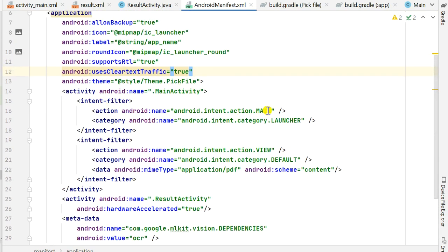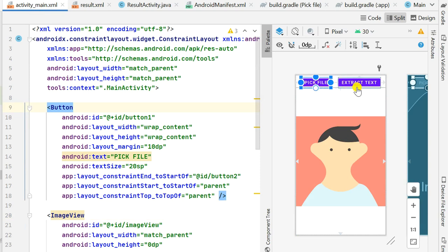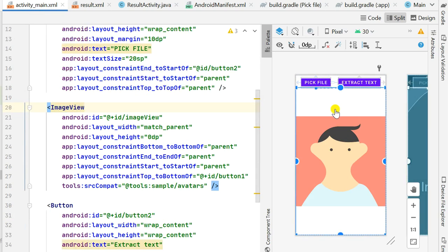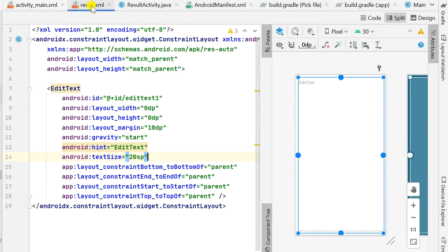In this project I have two activities. The first one is MainActivity which is the main launcher activity, and then I have ResultActivity for which I have set hardwareAccelerated equal to true. In activity_main.xml I have Button1 for picking images, an ImageView for displaying the picked image, and Button2 for extracting text from the image. When Button2 is clicked I will move to ResultActivity.